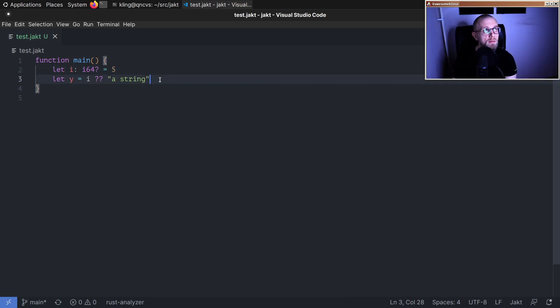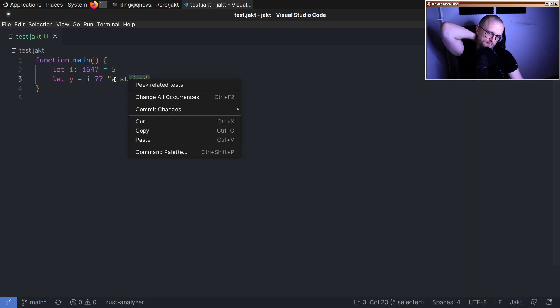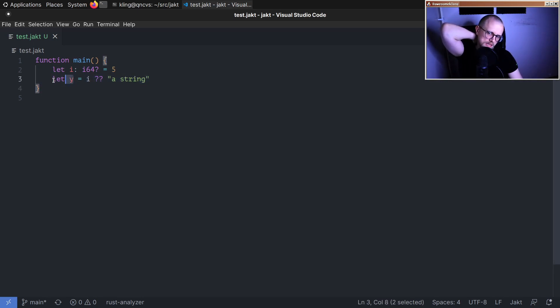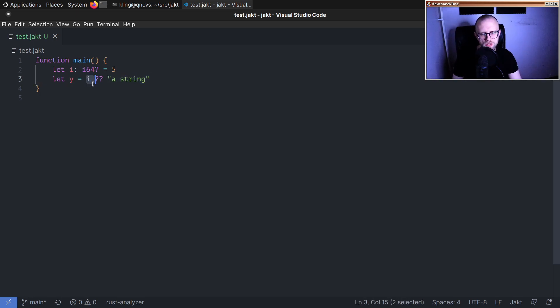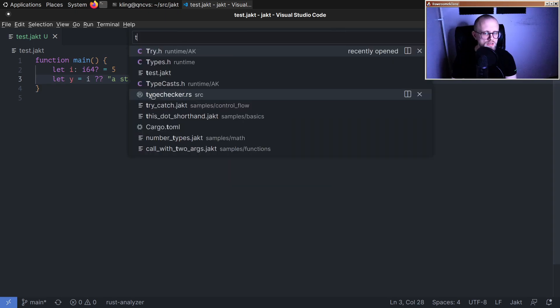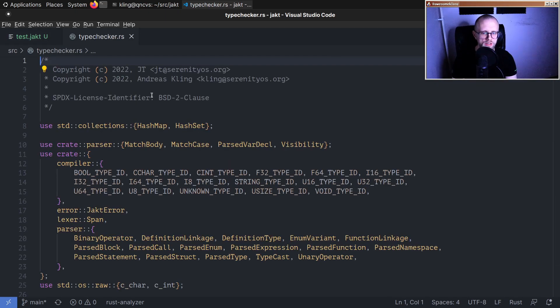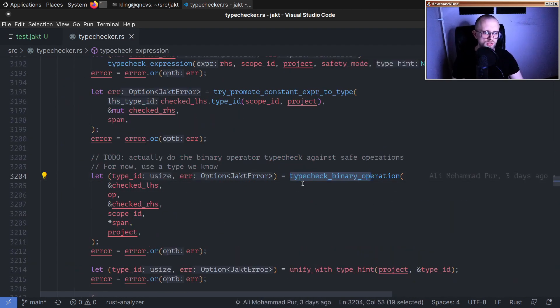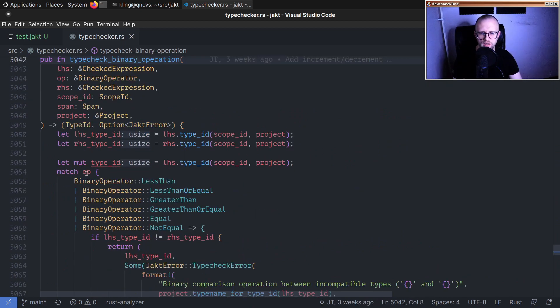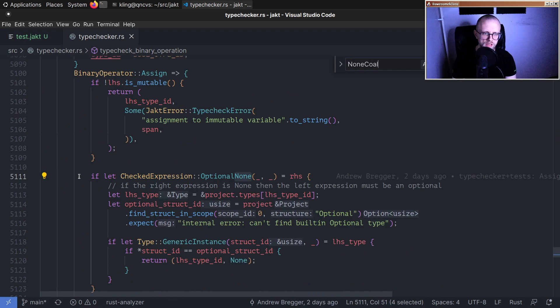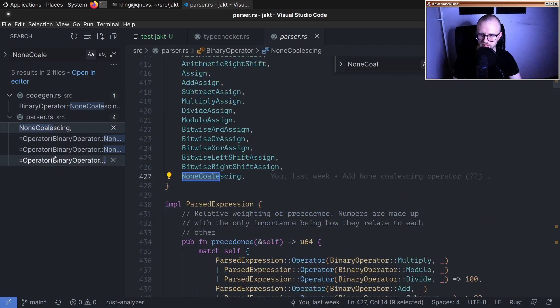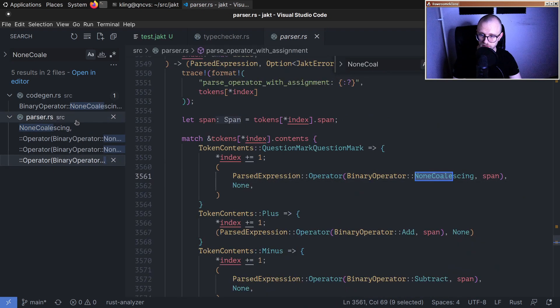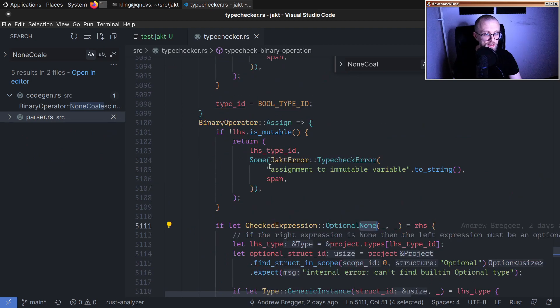As you can see here, it just tries to assign either the value of i or a string, but those types are clearly not compatible. So the C++ compiler is smart enough to say wait a minute. Anyway, we need to fix some issues. The main one being the type inference. Well, both issues are equally important, I don't know, there's no main issue, we got to fix both things.